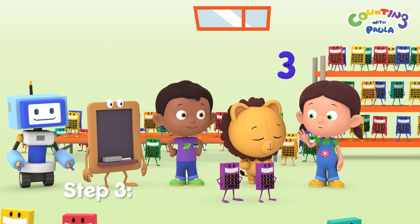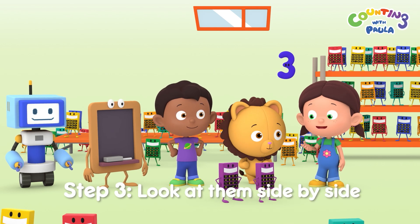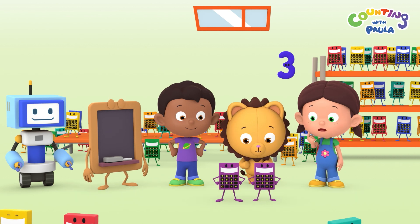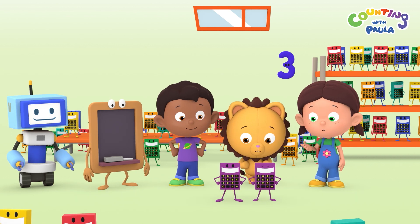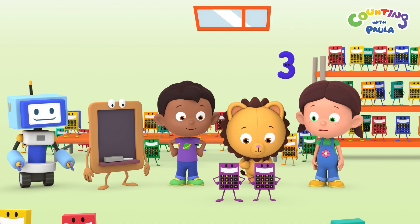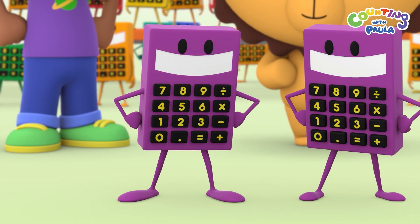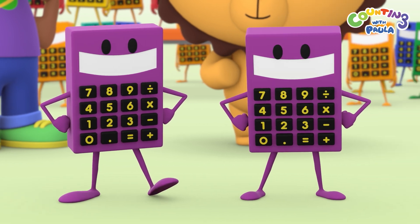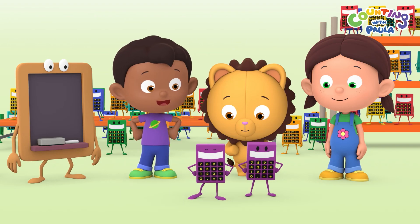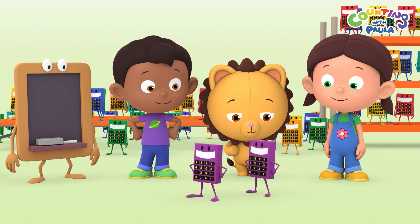Now step three: look at them side by side. These calcs look the same, but there must be something different about them. Wow. Look at the feet of this calc — they are huge. Our calc doesn't have such big feet, which means you are our calc.